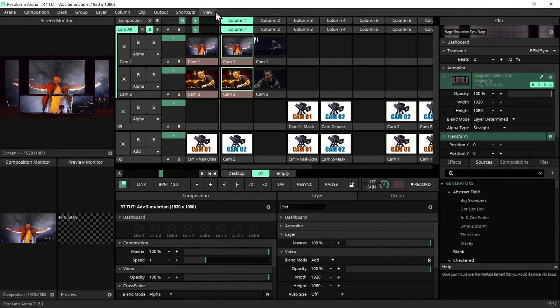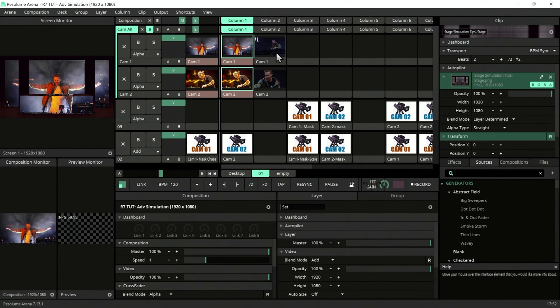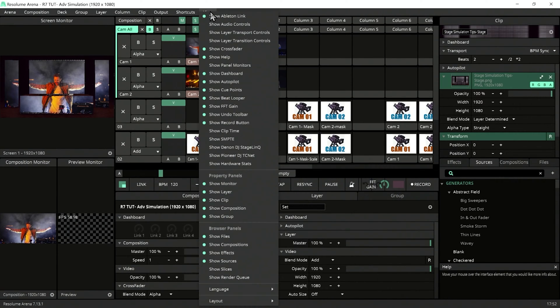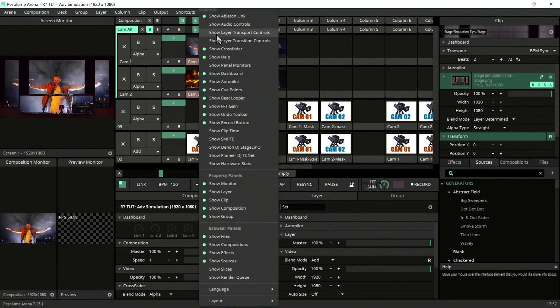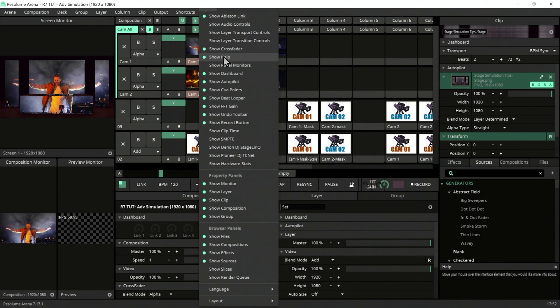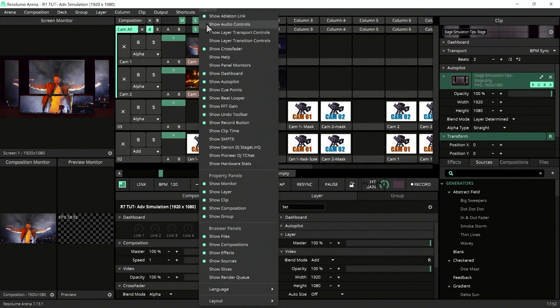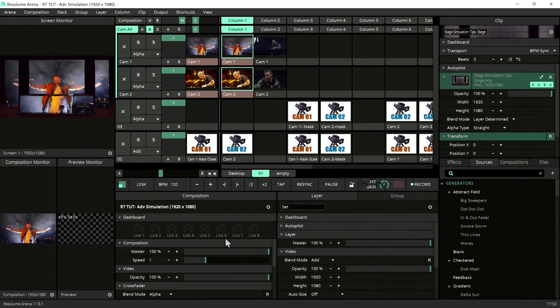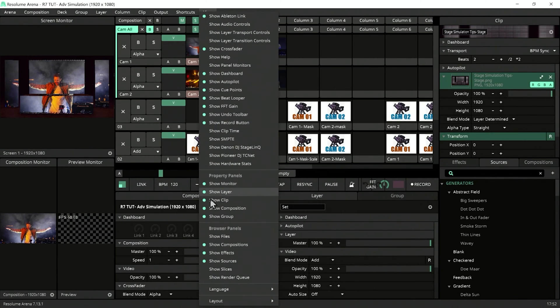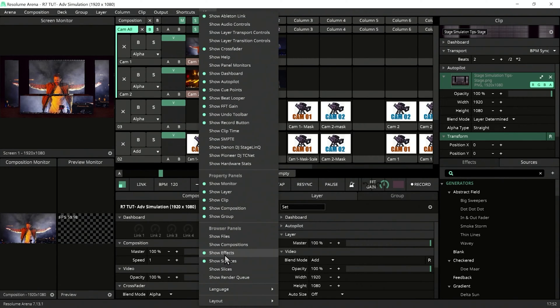For live, the situation might be different. I might be standing far from the screen, so I might need the windows arranged differently. Hide all the unnecessary things that might distract you. On live, I don't need Help, I don't need to see the files, and I don't need to see the composition. I might be needing effects and sources.